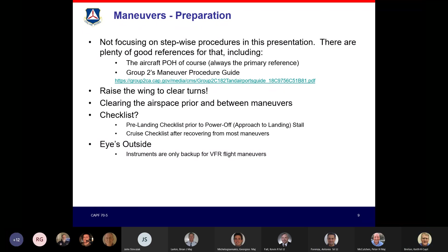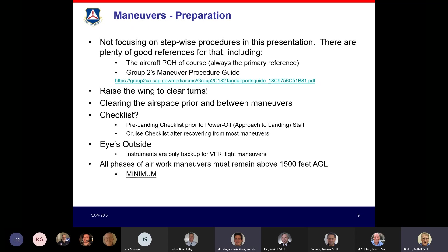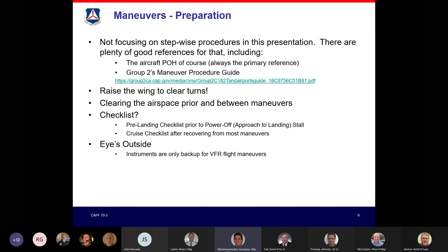Eyes outside — except when under the hood or flying by reference to instruments, the vast majority of the time we expect you to keep your eyes outside. You're welcome to use your instruments as backup, but these VFR maneuvers require your eyes to be outside the cockpit the majority of the time. Instructors can tell the difference — we know where you're looking. If I see your nose going up and down chasing altitude, that's a sign you're inside on the instruments. Looking outside gives you the first and fastest indication that something is changing; the instruments tell you what just happened, not what's happening.